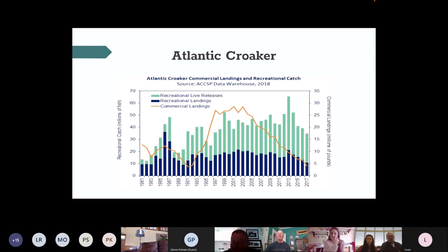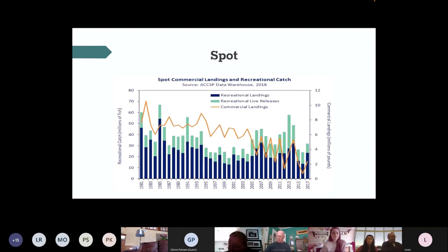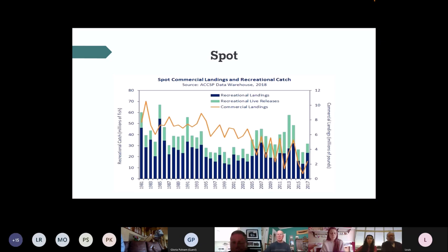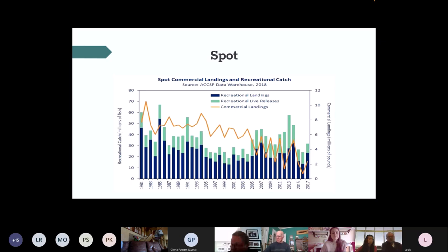Another good example is spot — again only managed through the bycatch reduction devices in the shrimp trawl fishery, which as we discussed in a former webinar haven't shown much quantifiable benefit. Spot really weren't affected as much by those reduction devices as by the flanic closure south of Cape Hatteras. We see a dramatic decline of greater than 80 percent in the spot fishery over the last several decades, certainly since the Fisheries Reform Act was implemented.